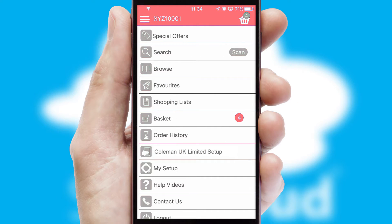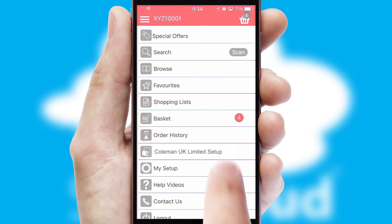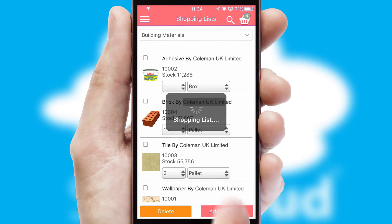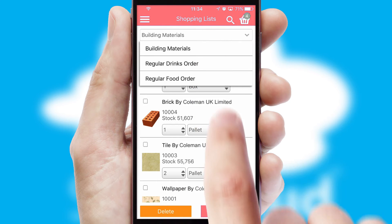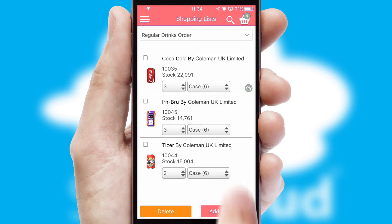Both suppliers and customers can set up and maintain shopping lists, often based on purchase history or recommended items.